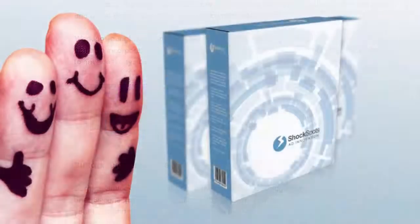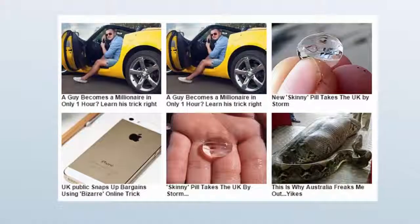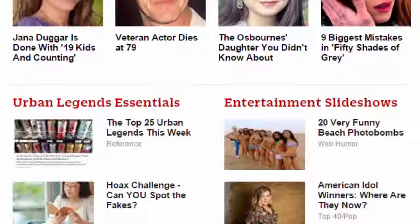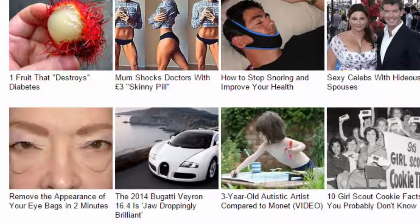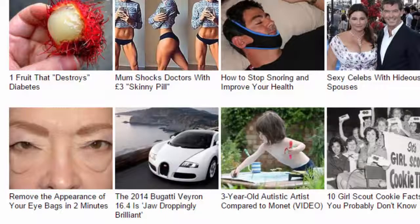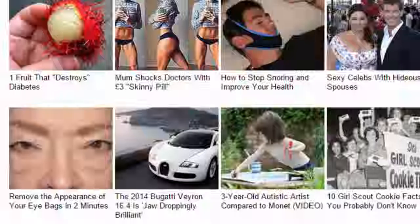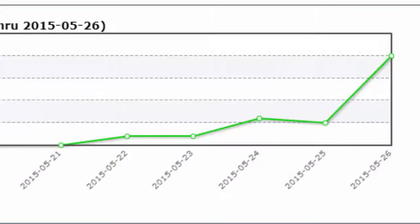Shock Spots is a very simple plugin which enables the user to emulate the very same curiosity-led native ad trick currently being adopted by many of the biggest websites on the internet. There really is very little need to go overboard trying to beat ad blindness — just emulate the easiest and most effective methods used by the biggest players. And that's exactly what Shock Spots does.